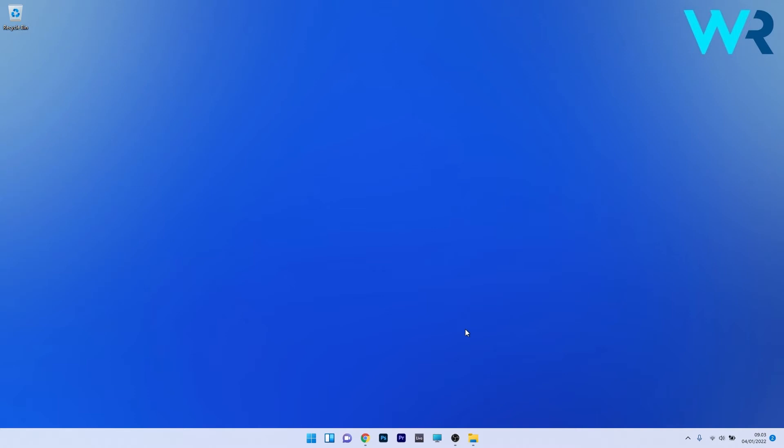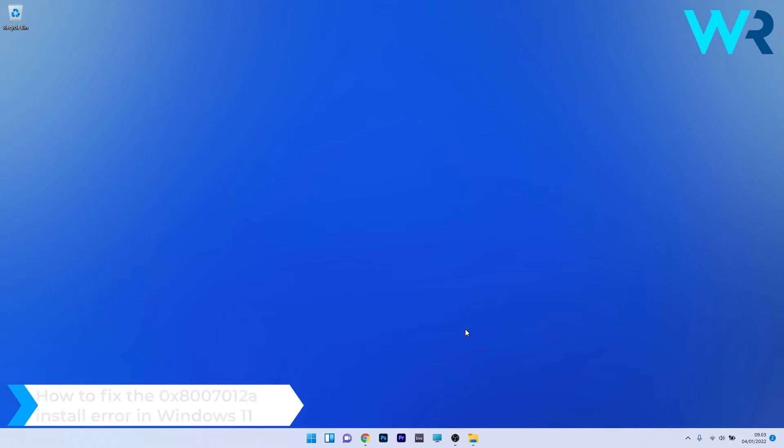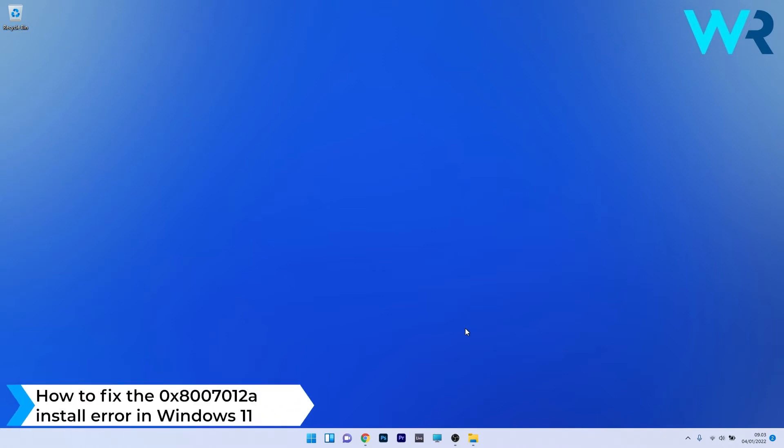Hey everyone, Edward here at Windows Report and in this video I will show you how to fix the 0x8007012a install error in Windows 11.